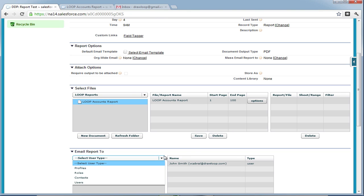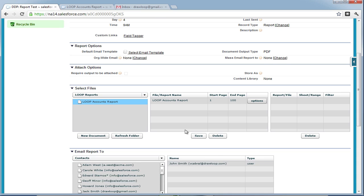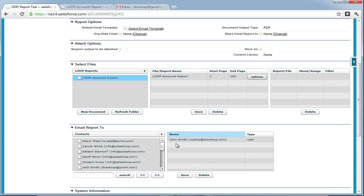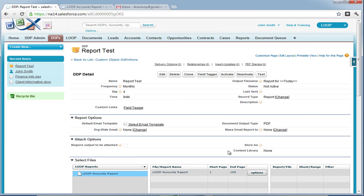Then save and move on to the recipients list, where you can choose a profile, role, contact, or user to add to the right side. Once all the contacts, users, profiles, and roles are entered in, you can save and then choose to activate the report.